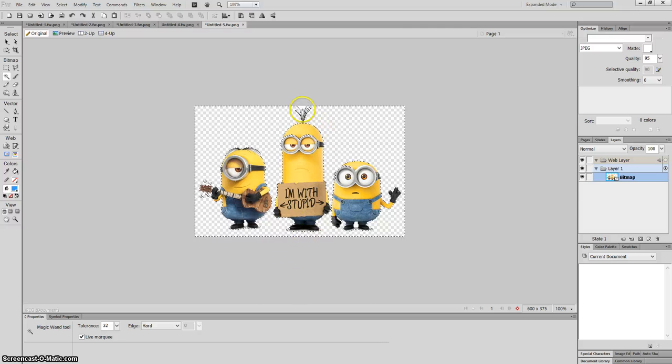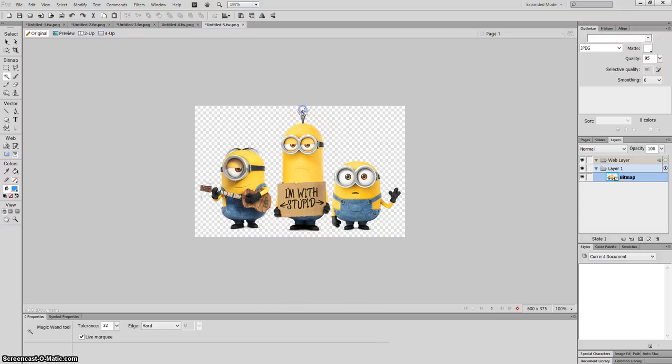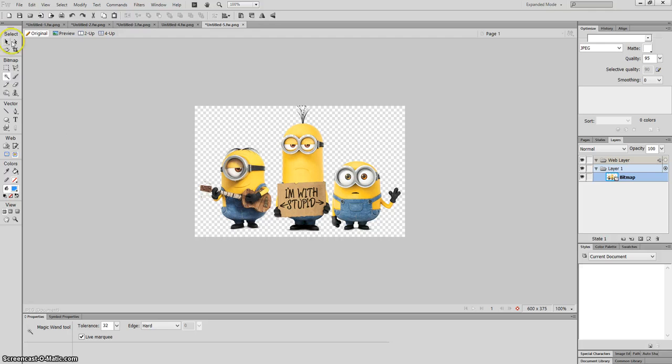I'm not finished there because if you notice between this minions here, there's some white space there as well. So just click on delete. And that will remove that white space.